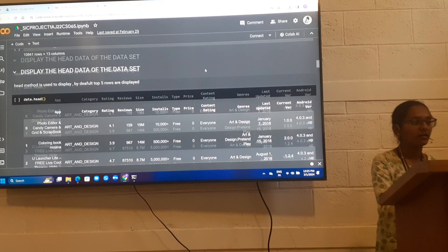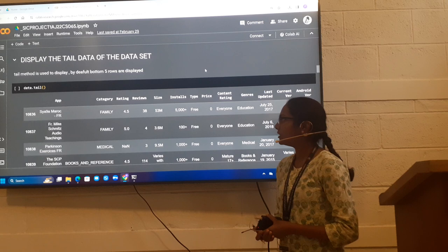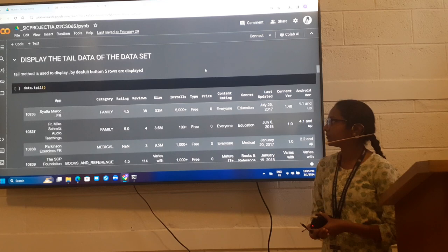Next, to display the tail data of the data set, I use the tail method to display the bottom five rows as we see now.